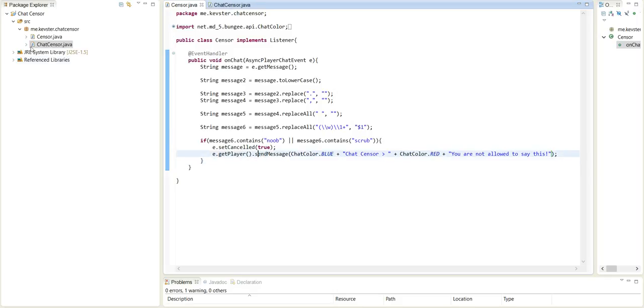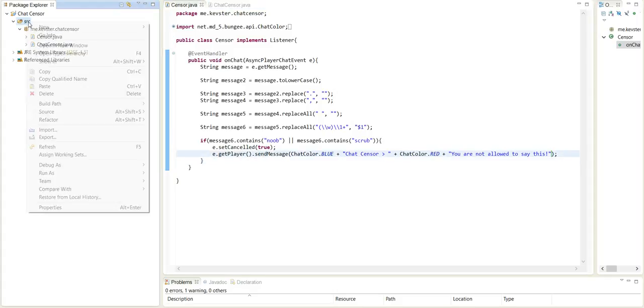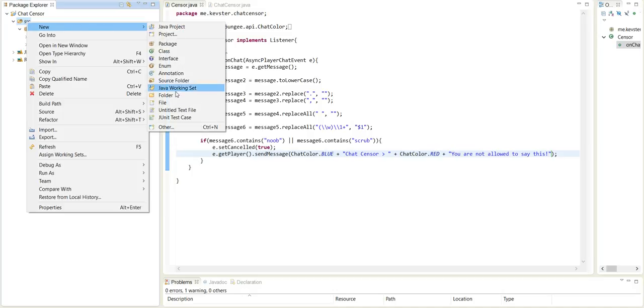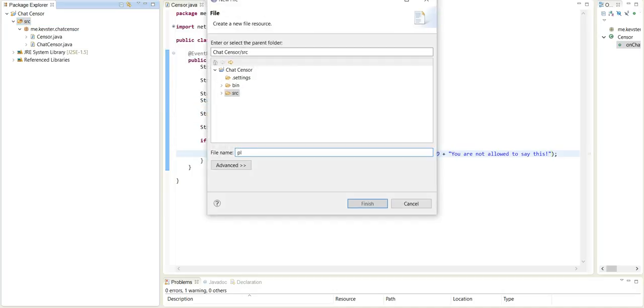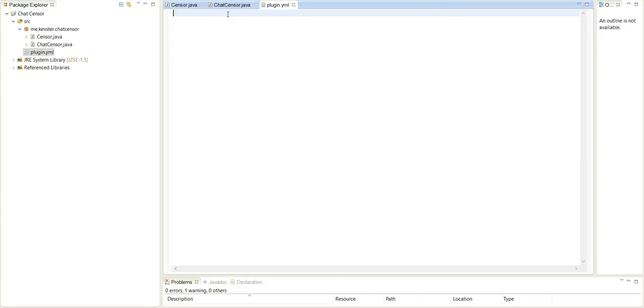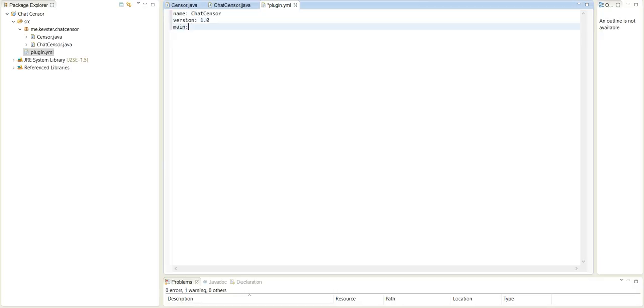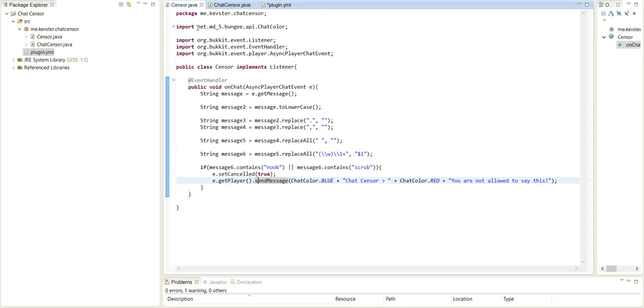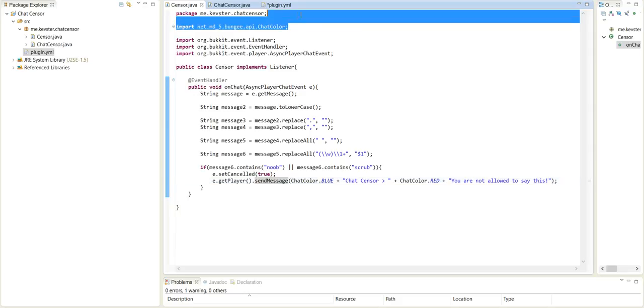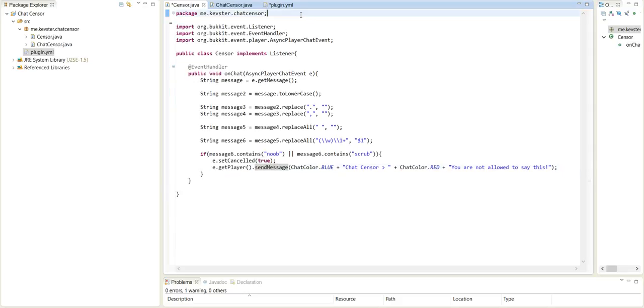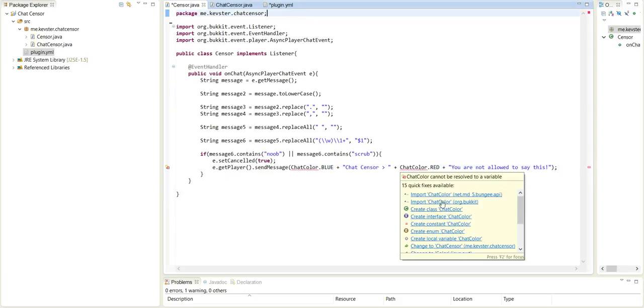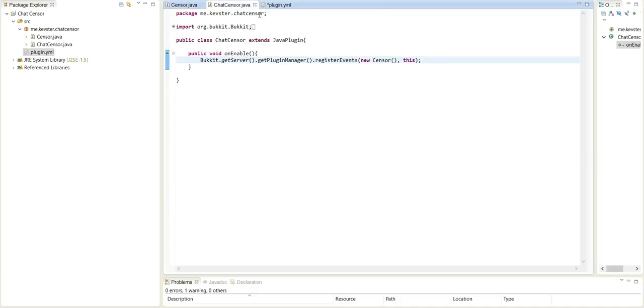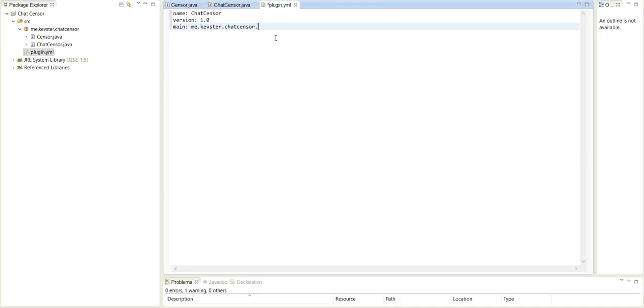Now we've got to make the plugin dot YML, of course, never forget that. So new file, plugin dot YML. Alright, the name will be chat sensor. Version 1.0 main. This is me dot kevster dot chat sensor dot the main class I believe is chat sensor. And this imported from the wrong place. Let's just fix that. Always import from org.bukkit for chat color. I don't know why it does that. But yeah, it is chat sensor, so chat sensor.